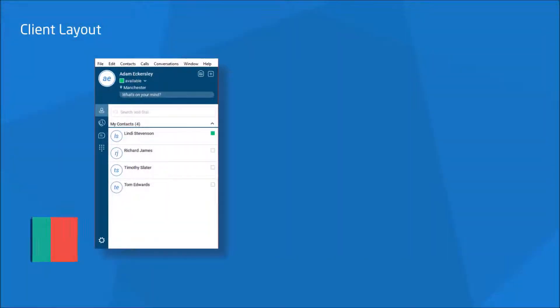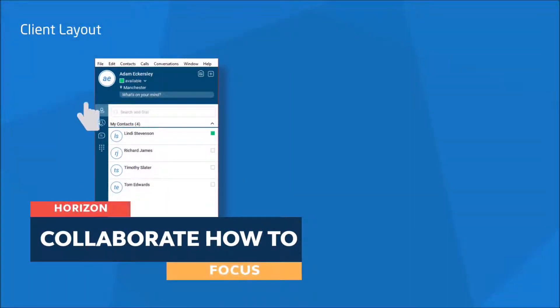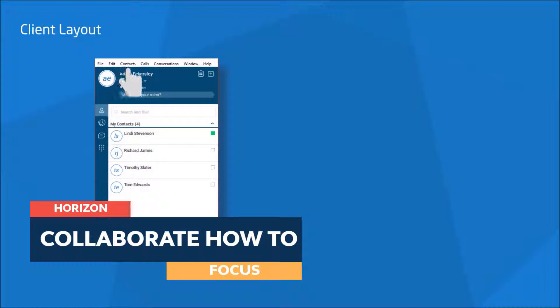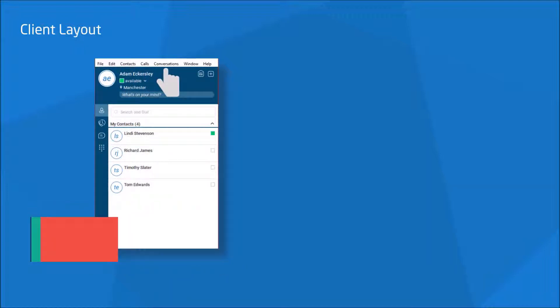Upon successfully logging in, you will have a client that looks like this. Along the top, you have File, Edit, Contacts, Calls and Conversations.